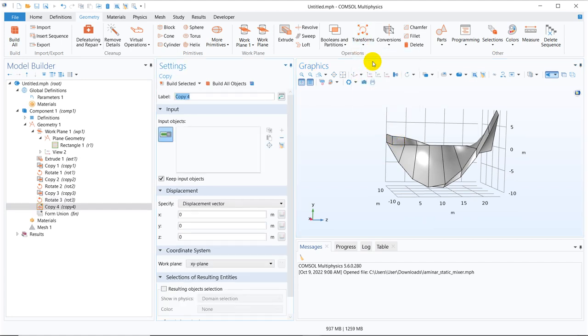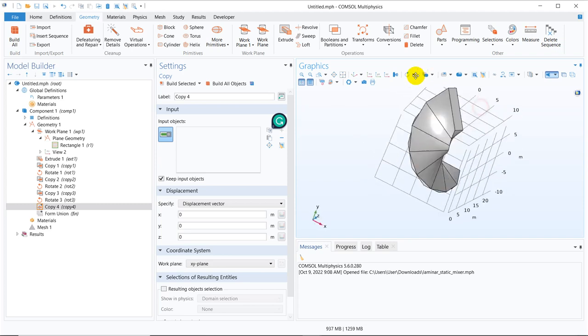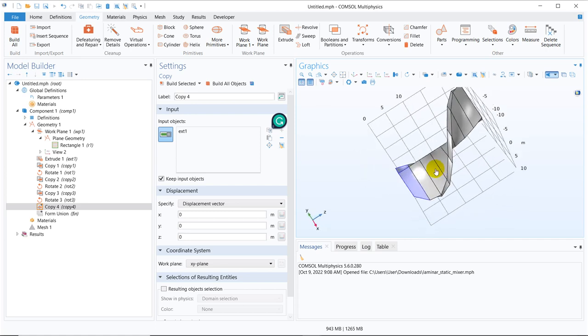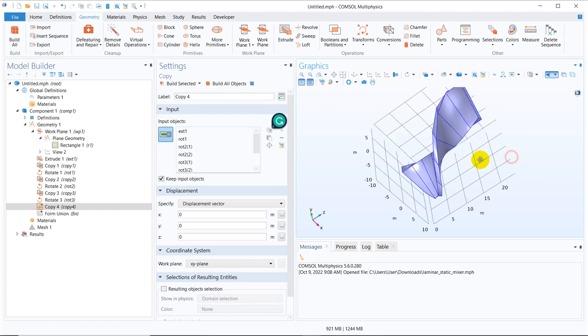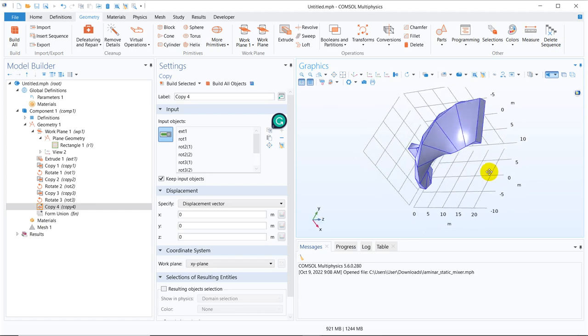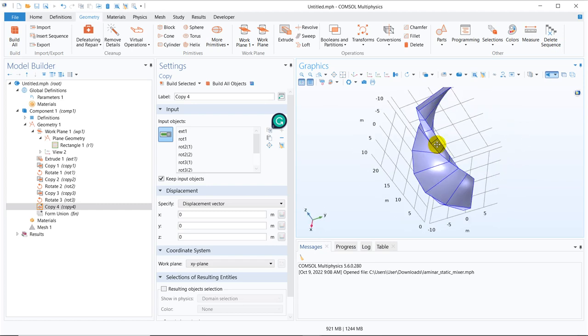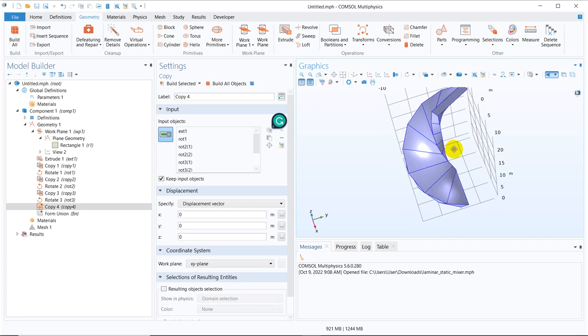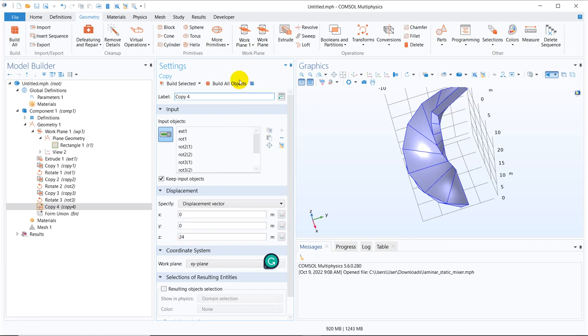Now you can see this much is created so again let us repeat this entire one so we continue with copy. We have to copy the entire object so let me choose one by one, so you can choose as a whole also but I am taking one by one selection. So this is selected.